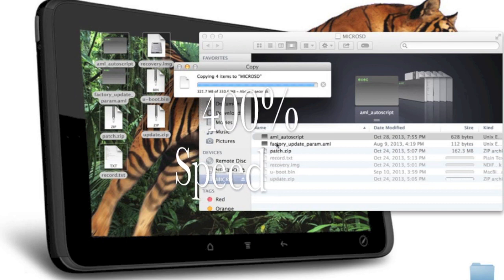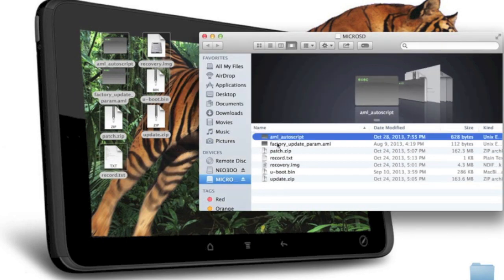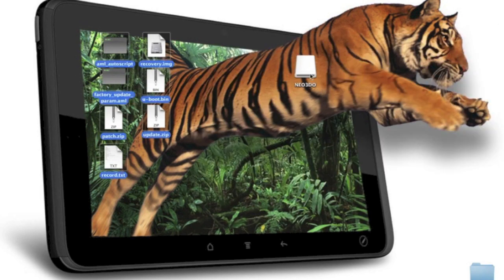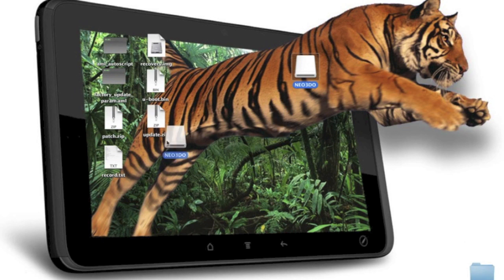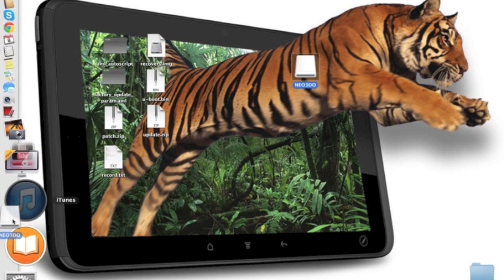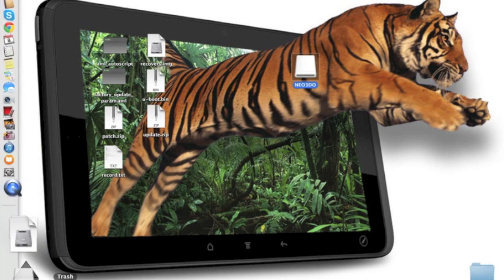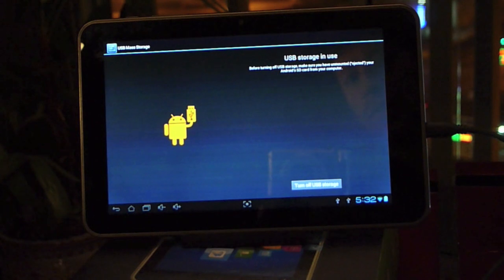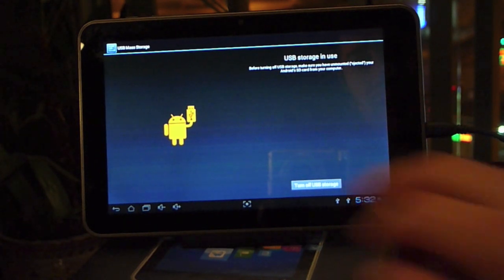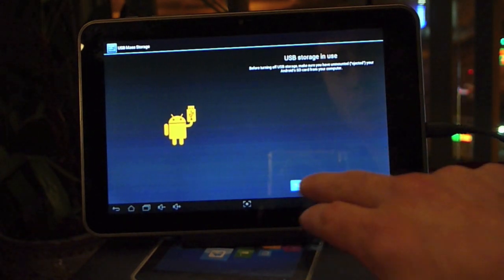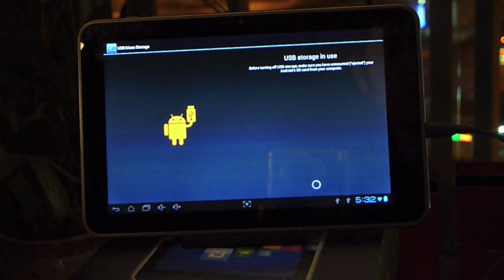Now that we've moved those over to the micro SD card, we have to eject the micro SD card and we will also eject the Neo3do. Once we've done that, we can turn off our USB storage.